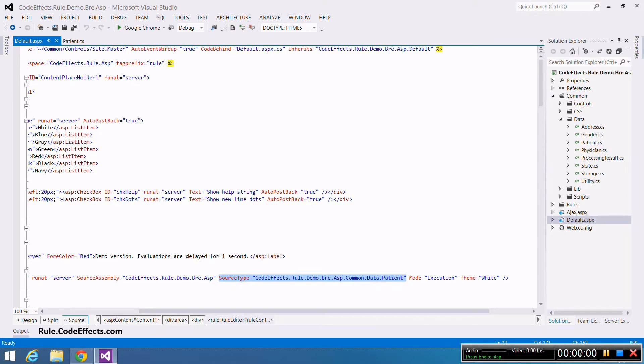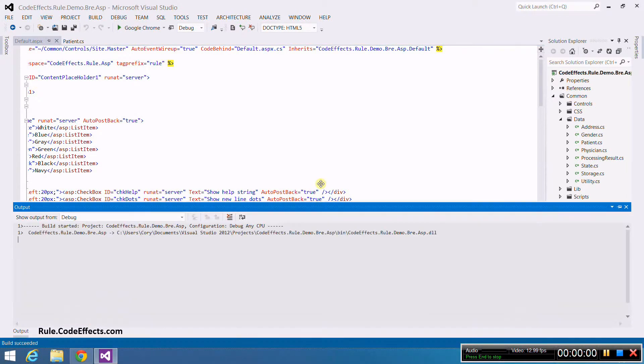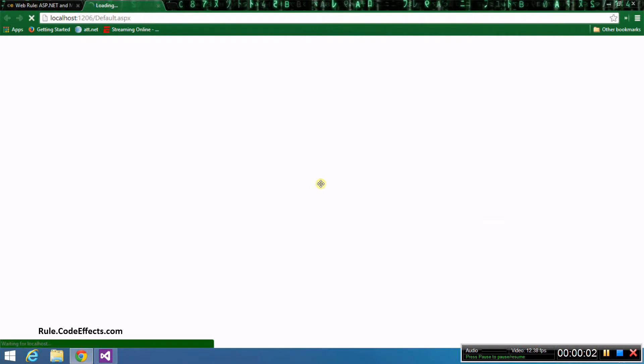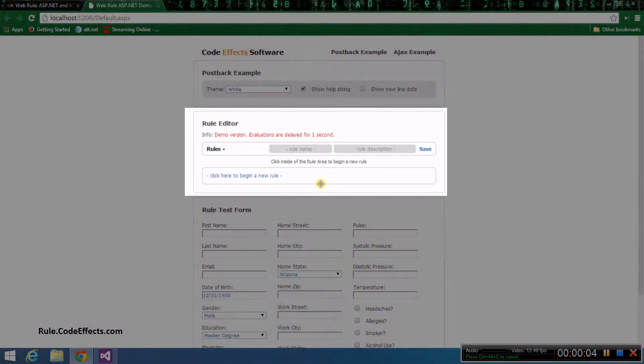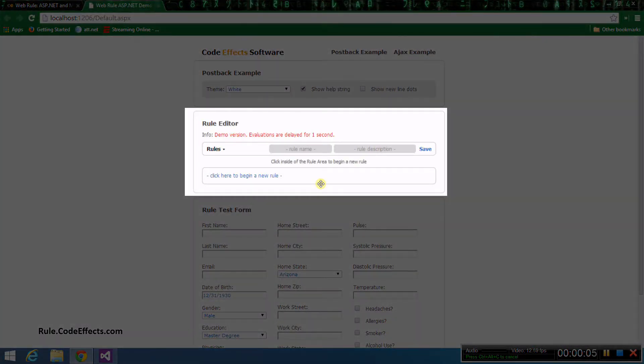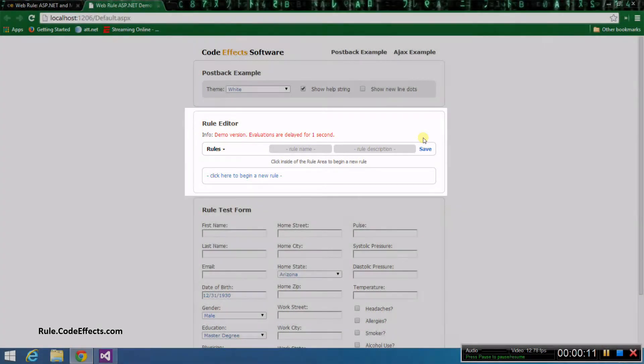Now let's run the application to see if the integration worked. As you can see, the WebRule server control has been successfully added to our ASP.NET webpage.